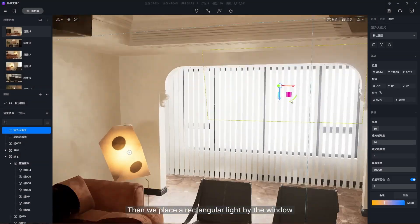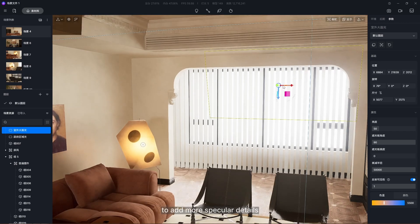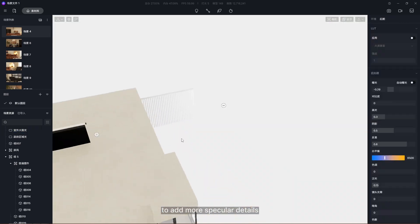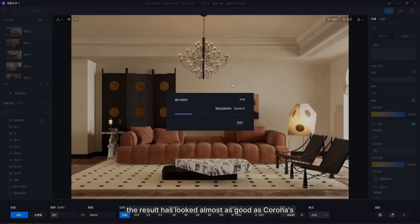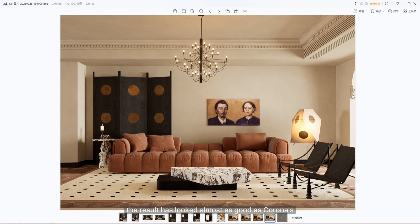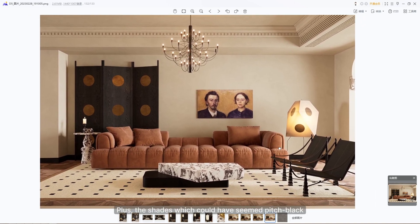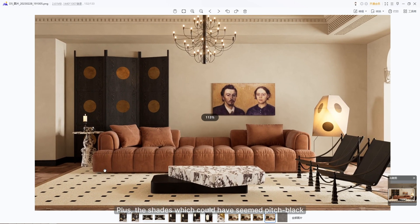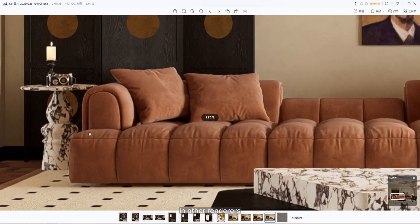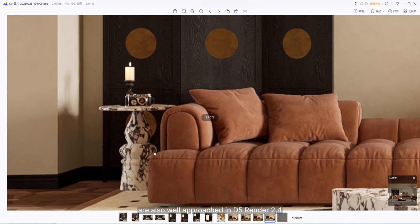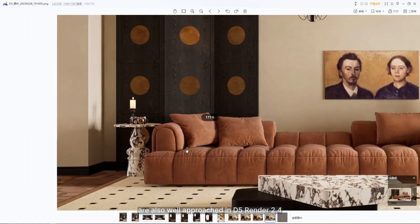Then we place a rectangular light by the window to add more specular details. So far, the result looks almost as good as Corona's. Plus, the shades which could have seemed pitch black in other renderers are also well handled in D5 Render 2.4.